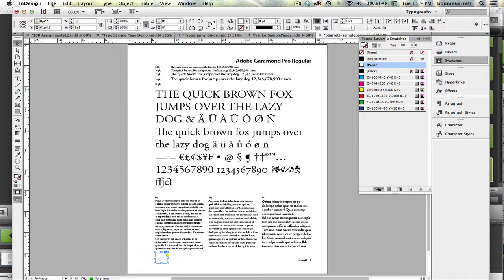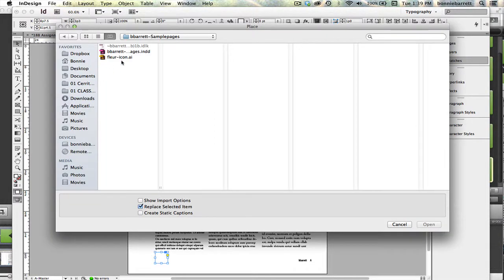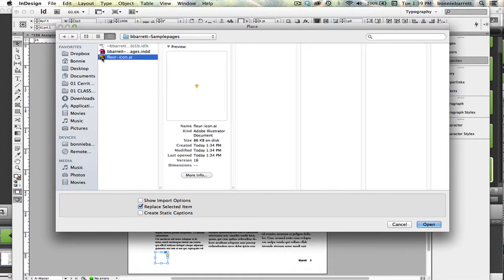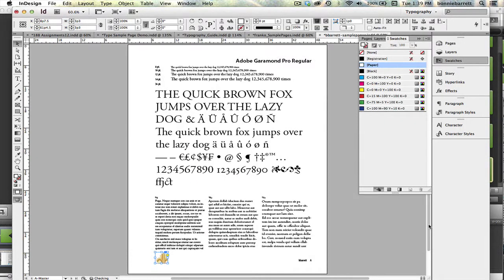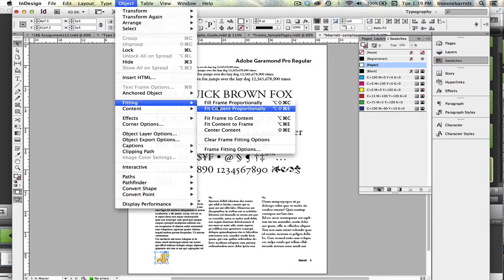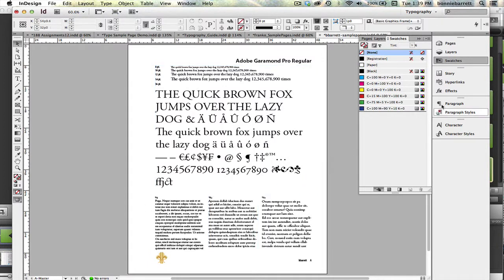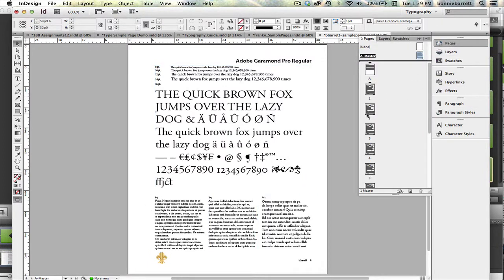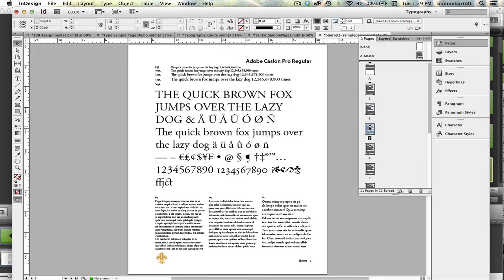So I'm going to go to file place. And you can use whatever you want, any graphics file that you want that will look good in a small size. I created a little icon of a fleur-de-lis from one of my Adobe Illustrator tutorials. And make sure that you put this in your project folder, whatever your little graphics file is. And select that and just click open. And then you can go to object, fitting, fill frame proportionally. And there we go. Now that should appear on all of my document pages because it was a master page item.